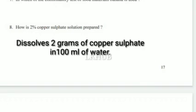How is 2% copper sulfate solution prepared? Dissolve 2 grams of copper sulfate in 100 ml of water.